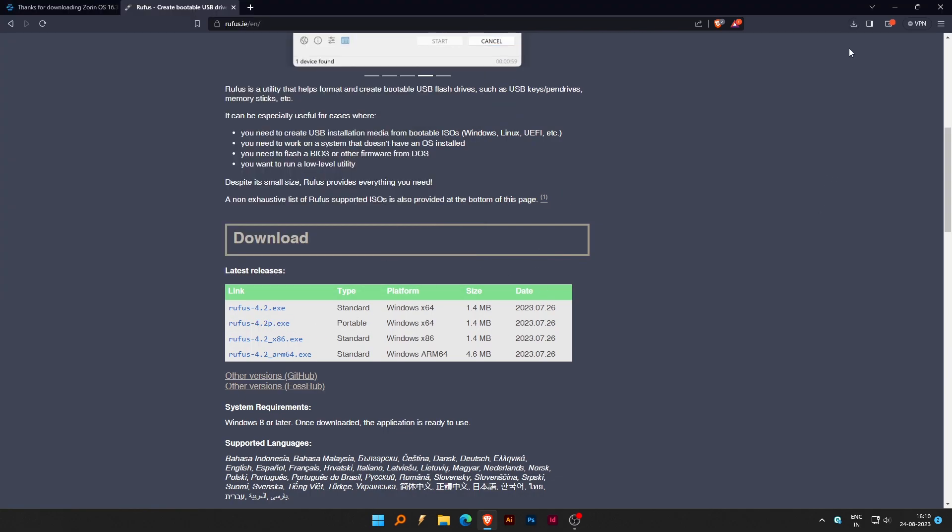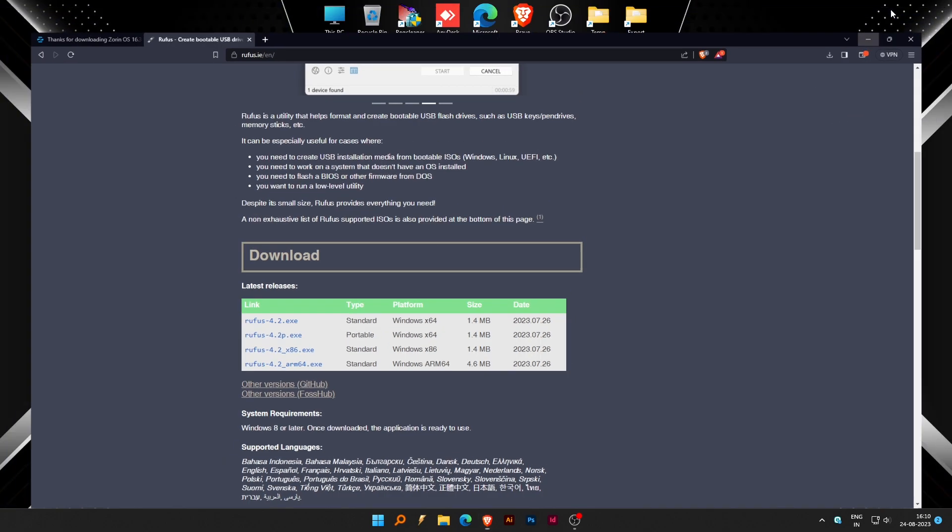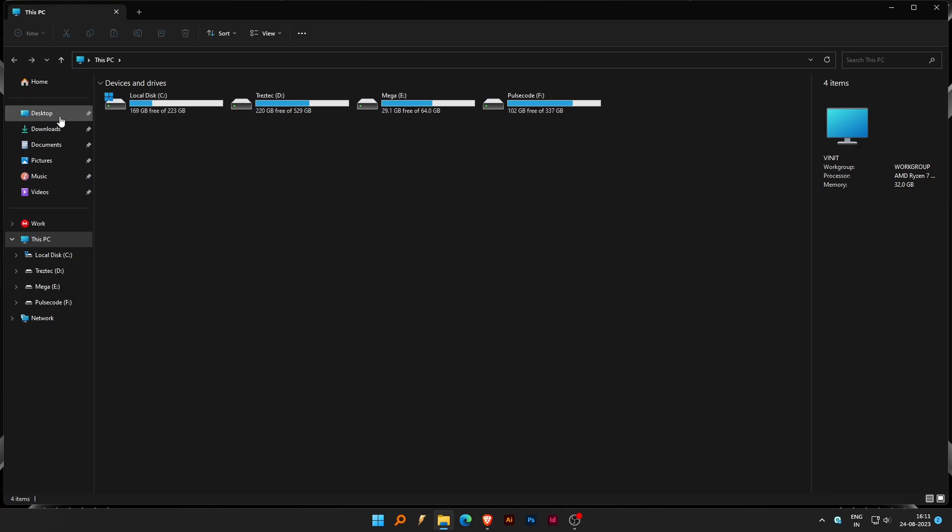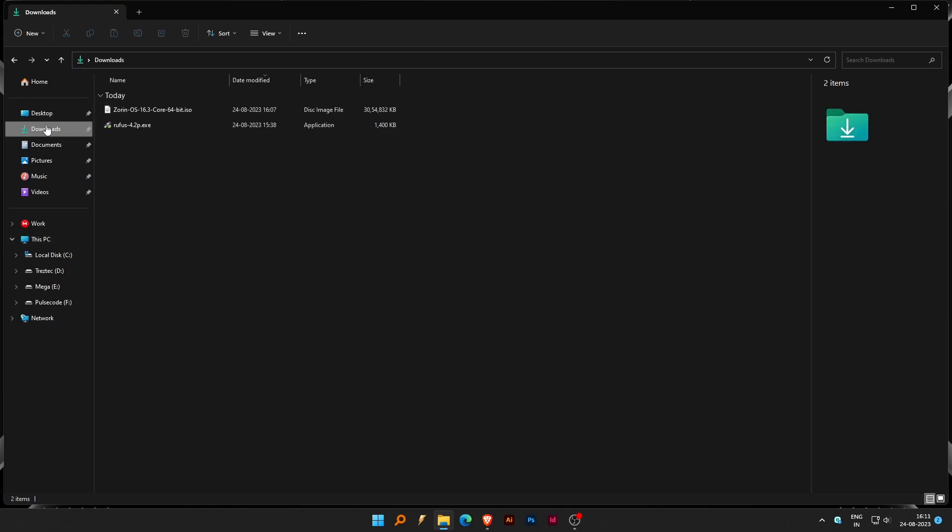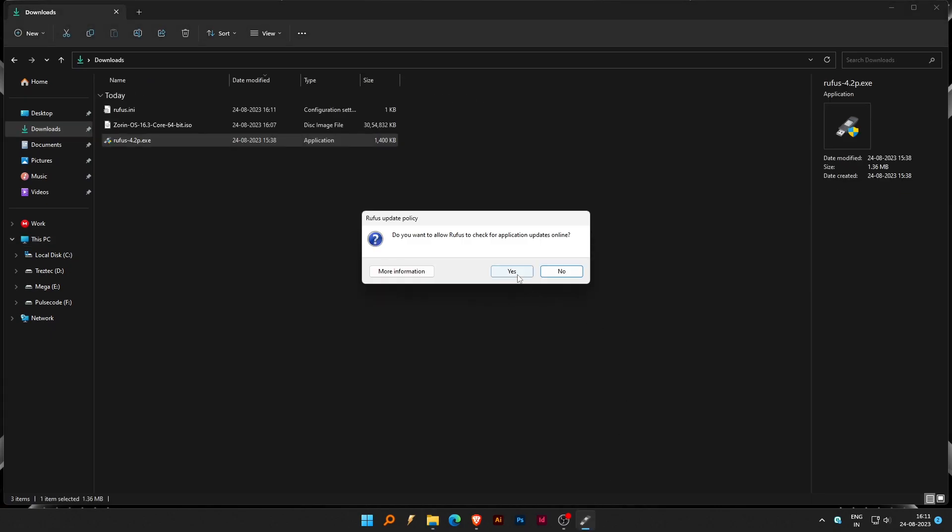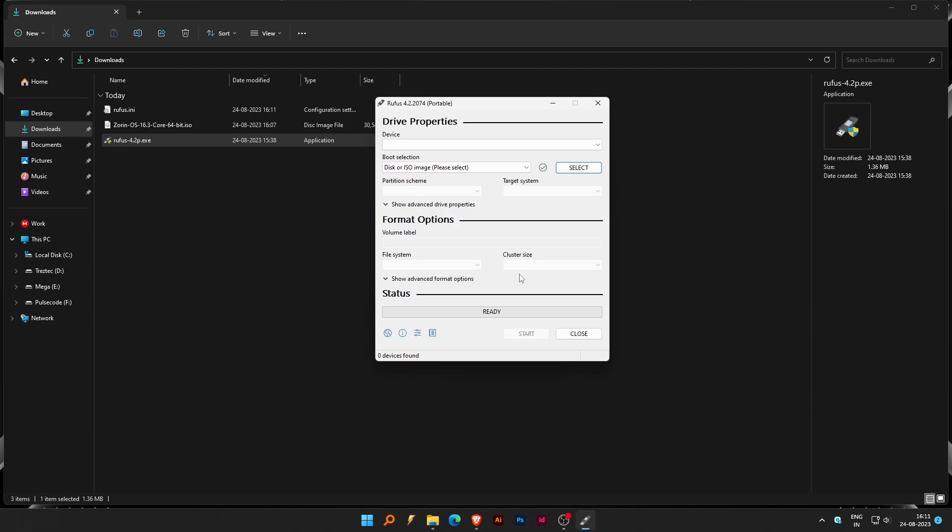Once you have downloaded Rufus, close the browser and open File Manager. Go to Downloads and double-click on the Rufus file which we downloaded. Click on Yes on the policy. Once Rufus is opened, insert your pen drive and Rufus will detect the new storage.